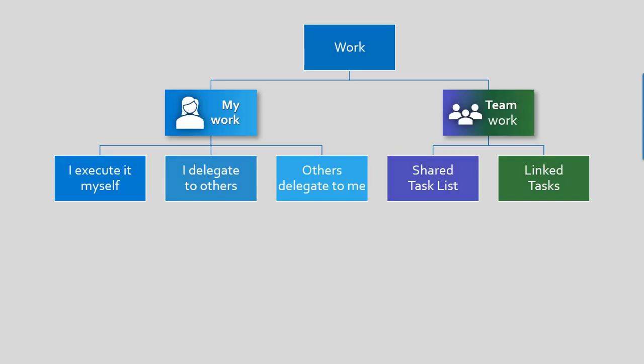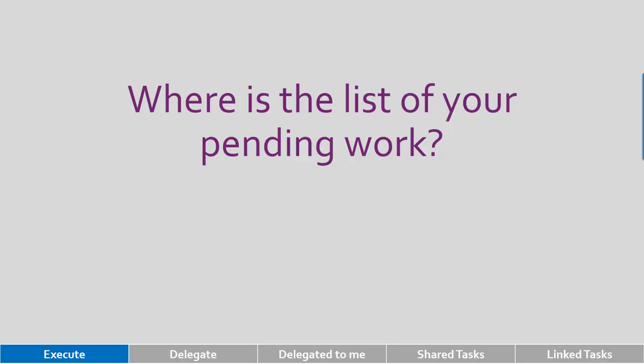In either case, we can manage it more effectively by dividing it into multiple types. As we go along, we will learn each one of them and see how to do it more effectively. First thing is very simple: I decide the work, I do it. I don't need to inform anybody else. The obvious question is I need a list of my pending work. The question is, where is that list?